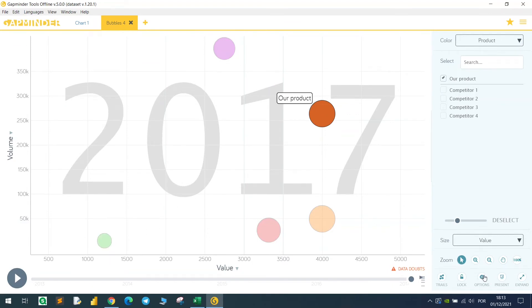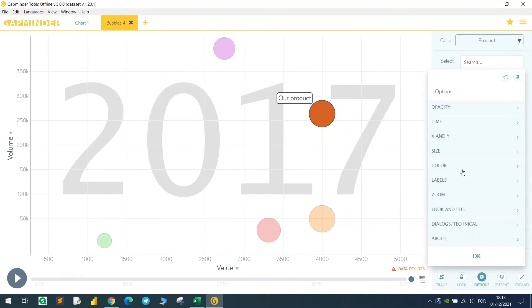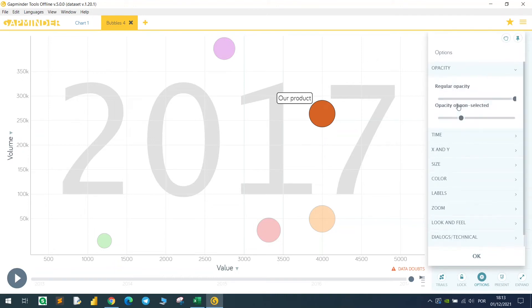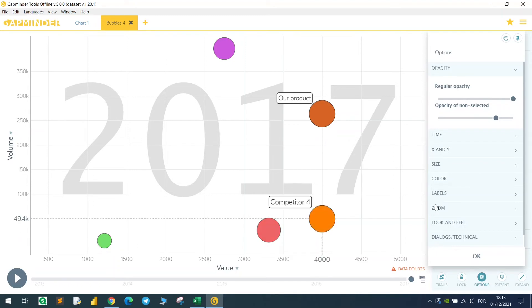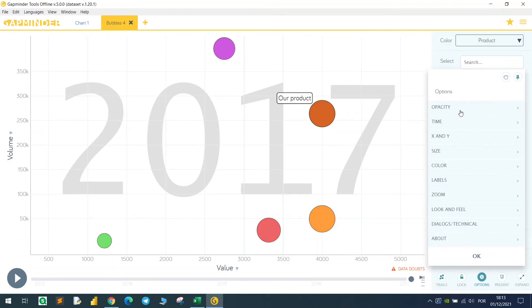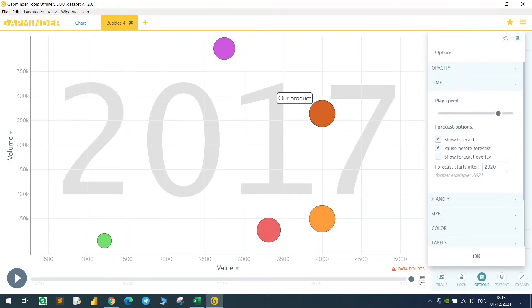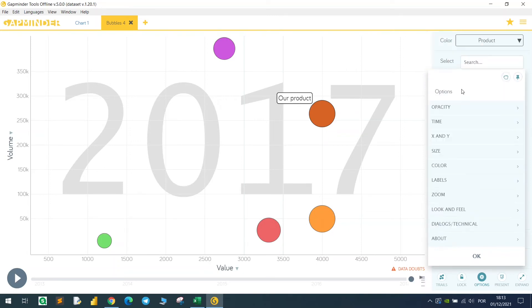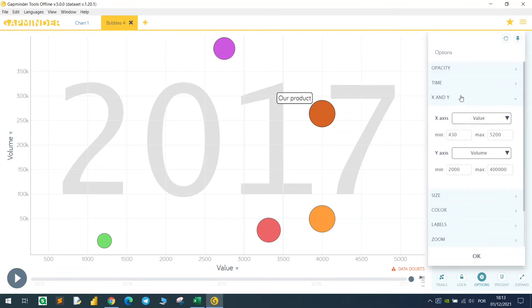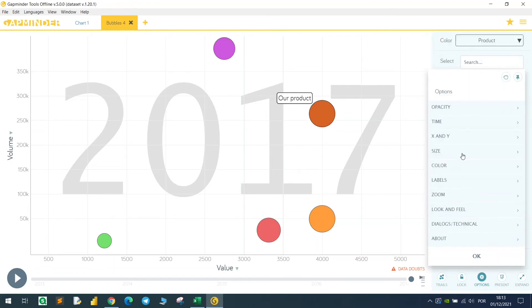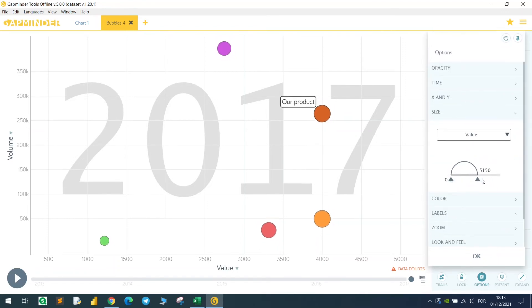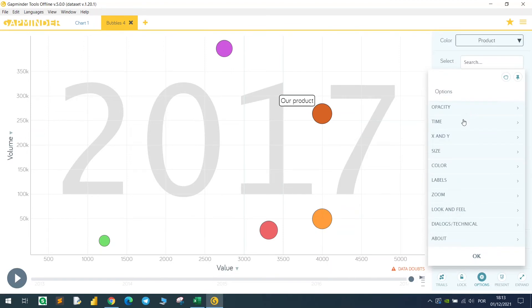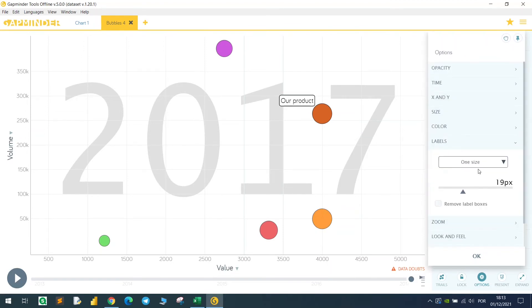There are many other options in this button that we can change. We have the opacity, so regular opacity and opacity of non-selected. If I just increase, you just saw that they are more highlighted right now. We can change the time, the play speed, which is basically the same thing that this button does, x and y-axis, size of the bubble, color labels, so what's the size of the label.